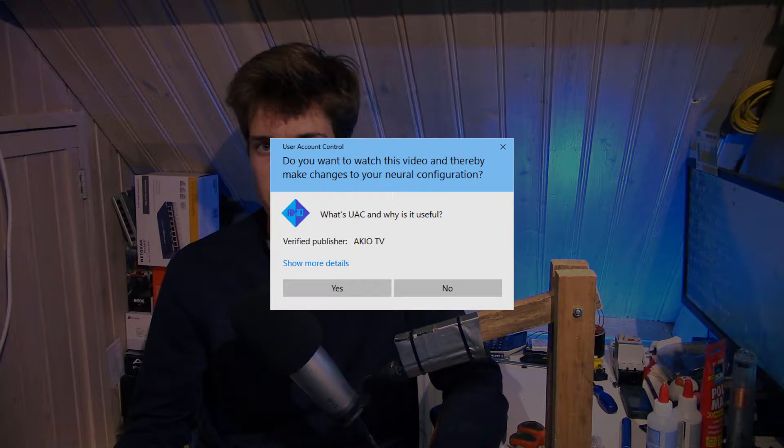If you're on a Windows computer and you're trying to install a program or change an important setting, you'll often get this window that appears that says do you want to allow this program to make changes to your computer, yes or no.